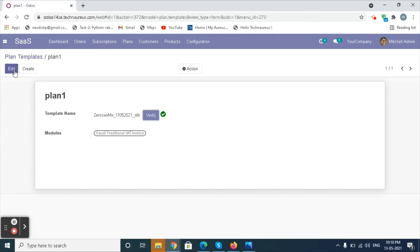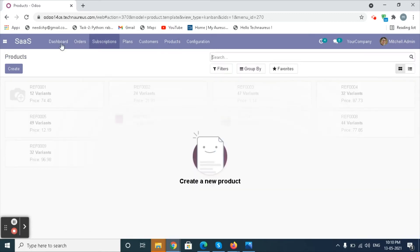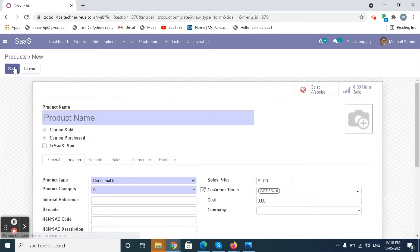Now we have created a plan template. Go to the Products Menu and create a product by clicking on the Create button in the form view.